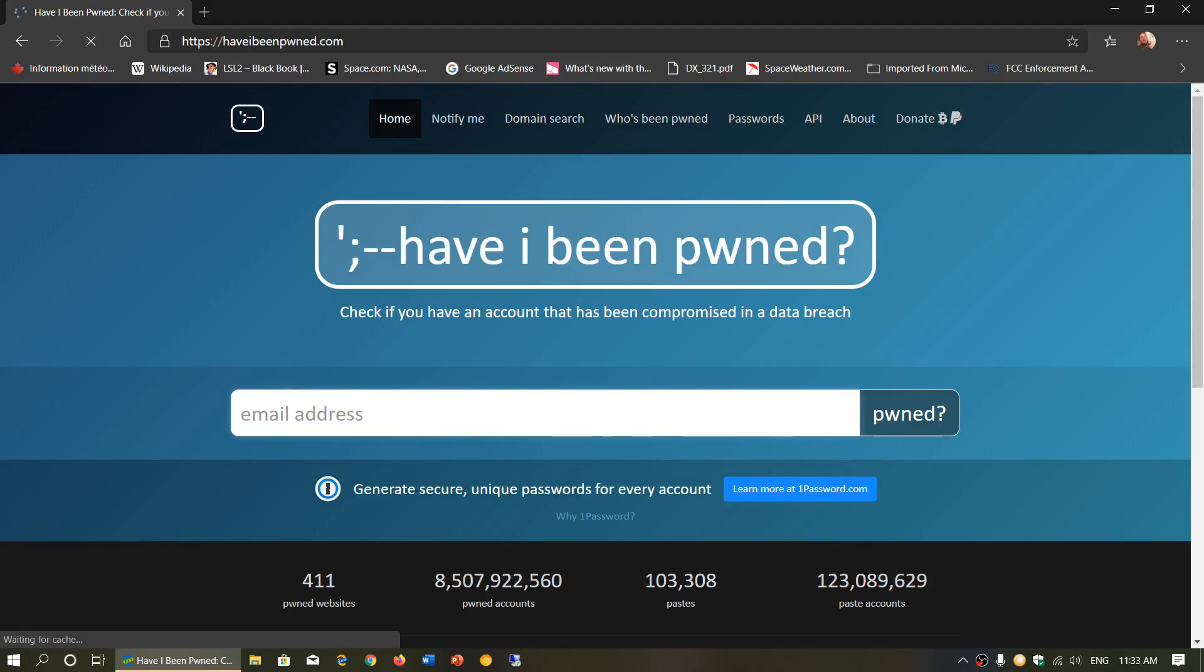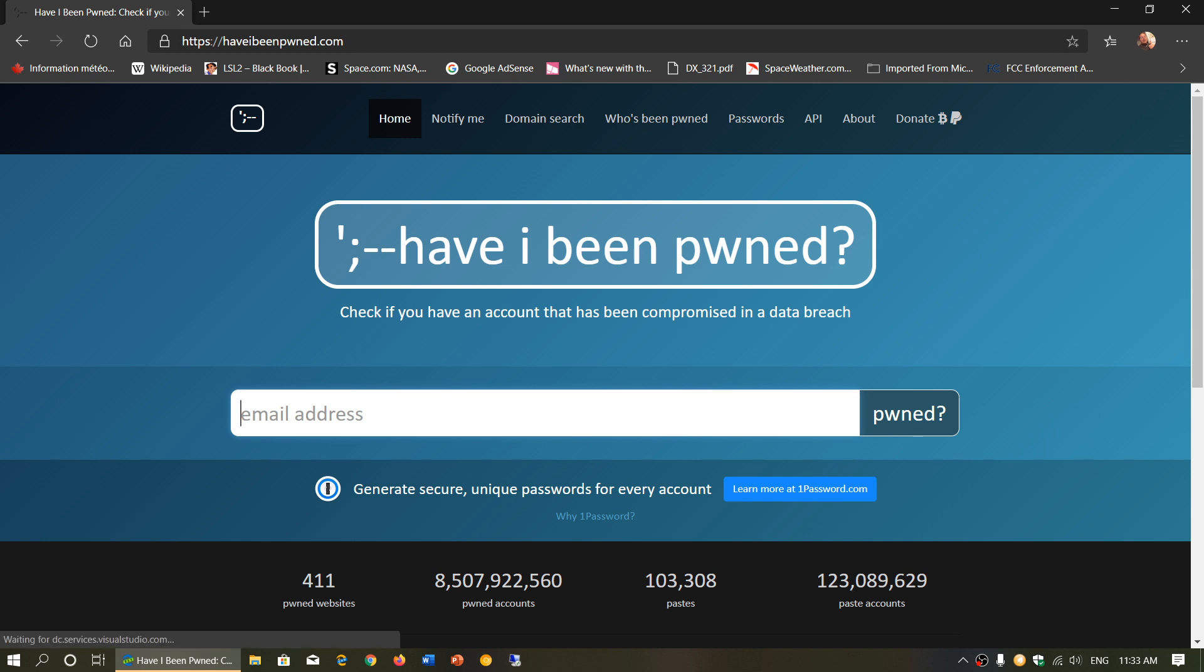Welcome to the Windows and Computer channel and this is an update to something that I talked about in the past that is worth mentioning. It's a website called haveibeenpawned.com.